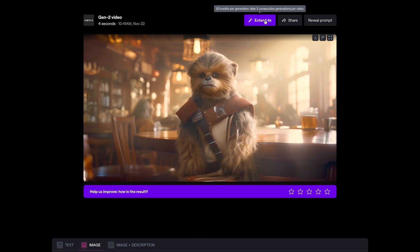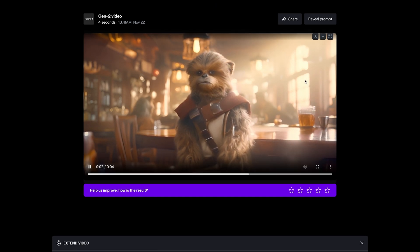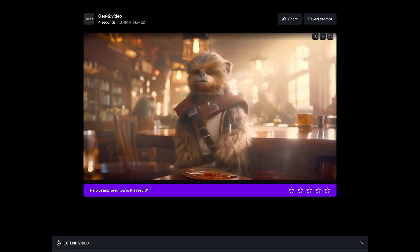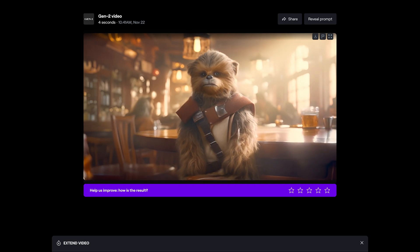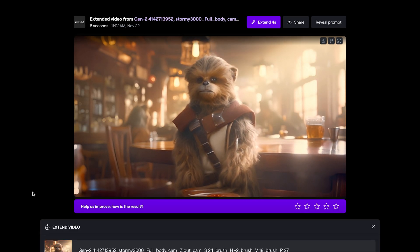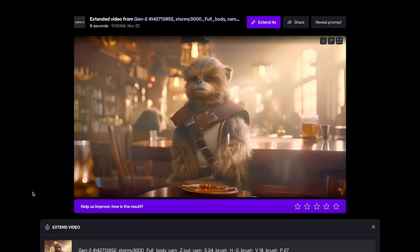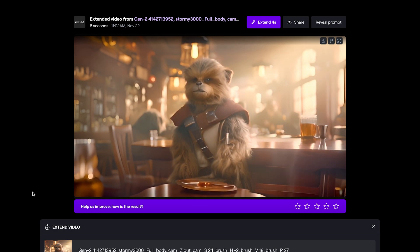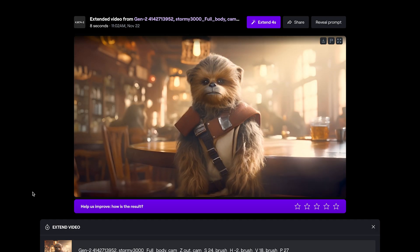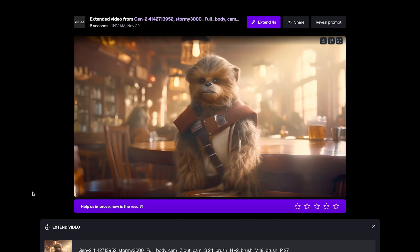If you want to, you can extend the clip by four seconds by pressing that button, and you can do that a further two times, creating clips up to 16 seconds in length. This is the extended clip at eight seconds long — we've got our initial camera movement and then the character actually becomes a bit more animated and there's a bit of mouth movement, which is pretty cool. The clarity and fidelity of the character is slightly softened at this point, but still very, very cool.